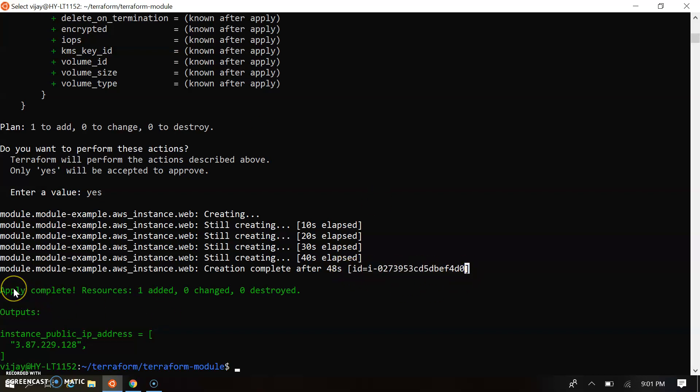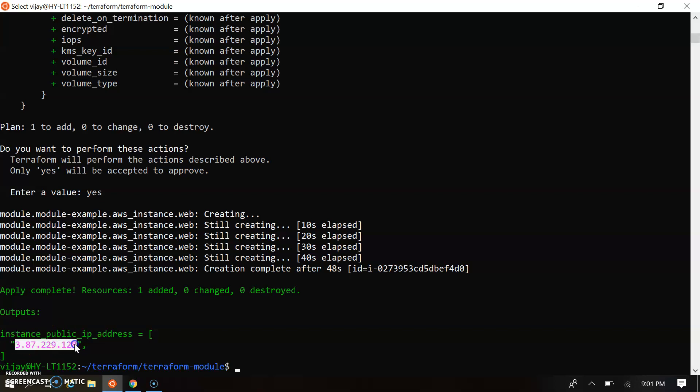And as we configured to return the output, so it's printed my output. IP is the public IP. You can see this is my public IP: 3.87.229.128.